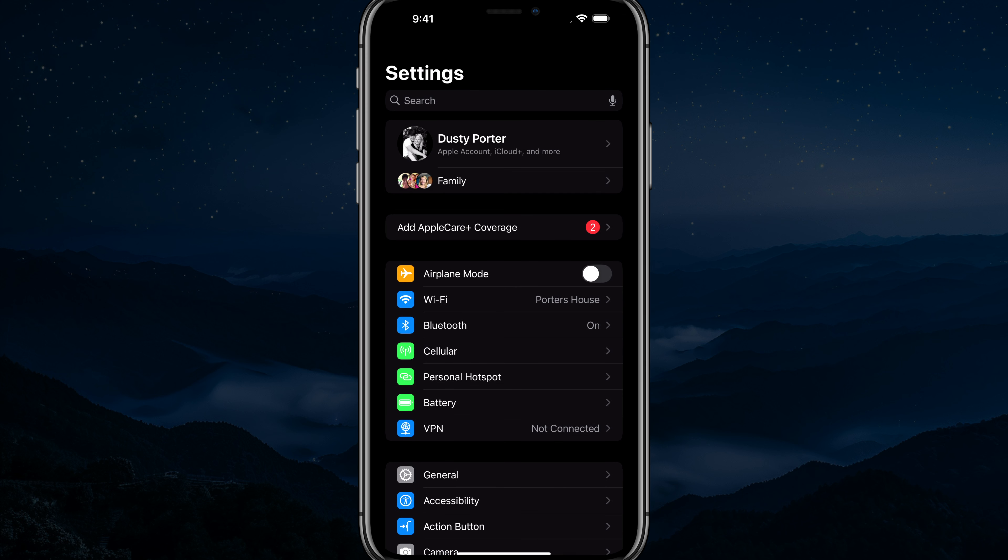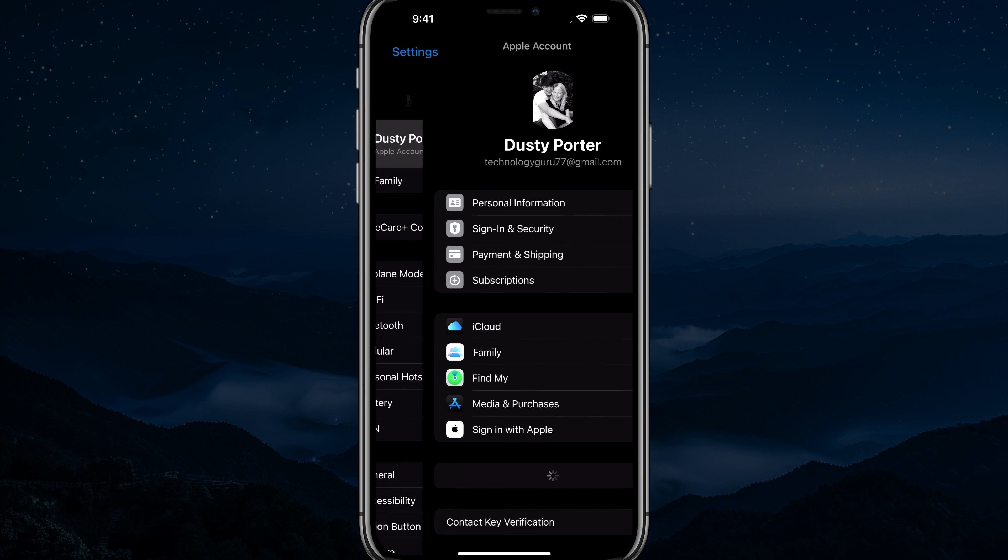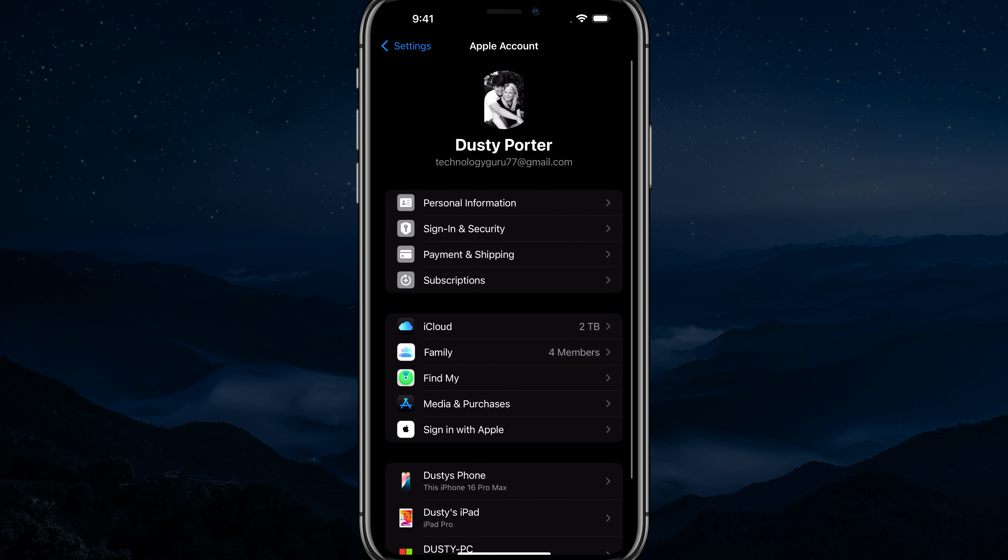And then once we're here, tap on your user account at the very top, your Apple account and your information. And then what you want to do is tap into the option there at the top that says sign in and security.